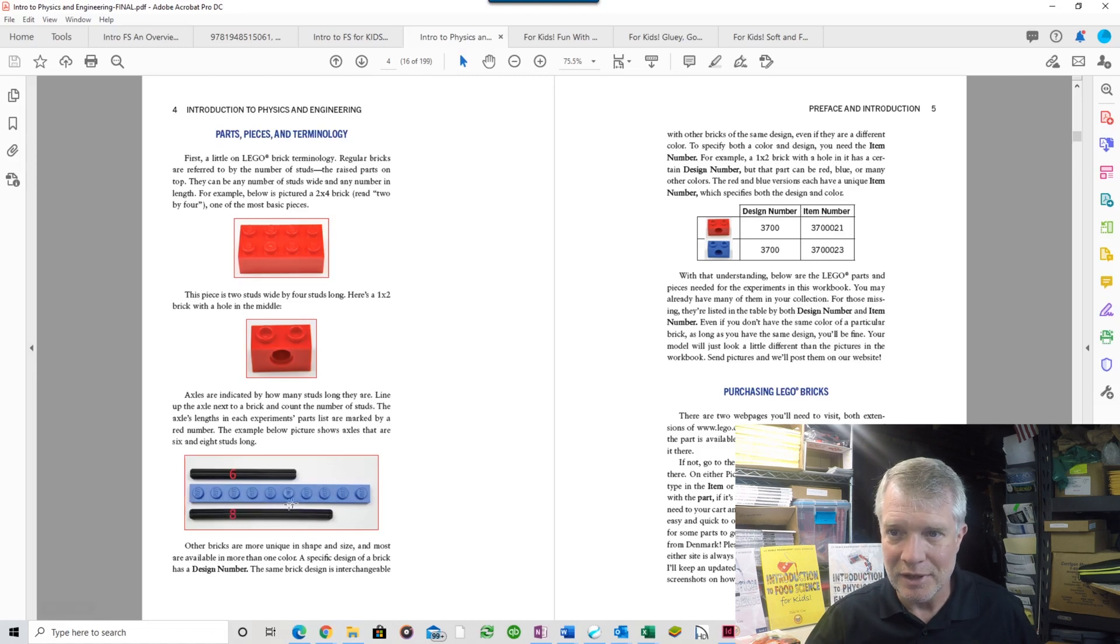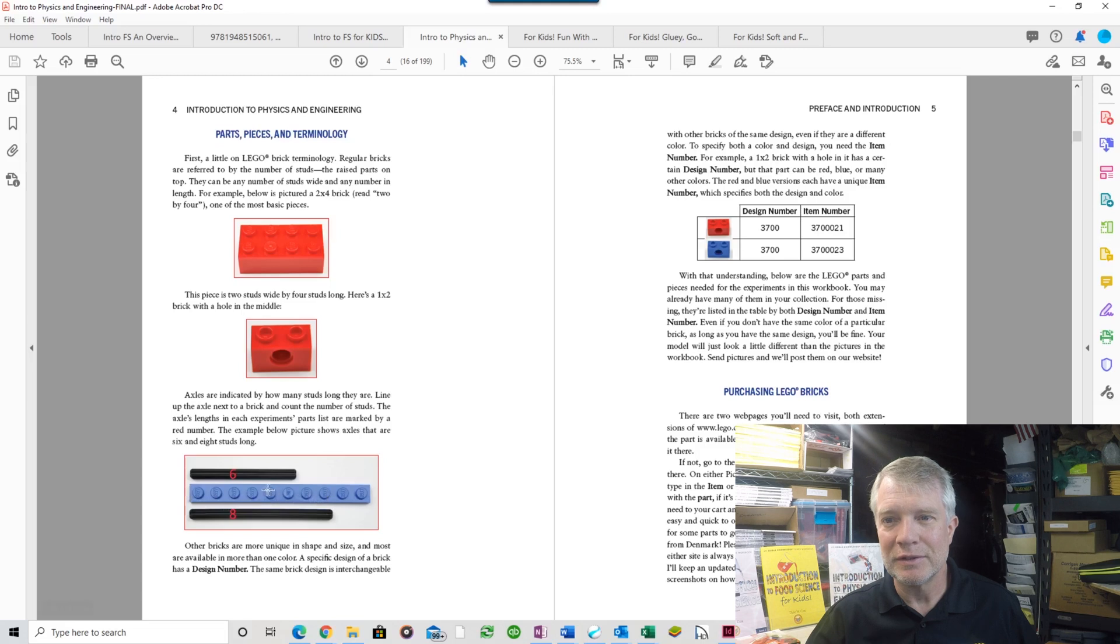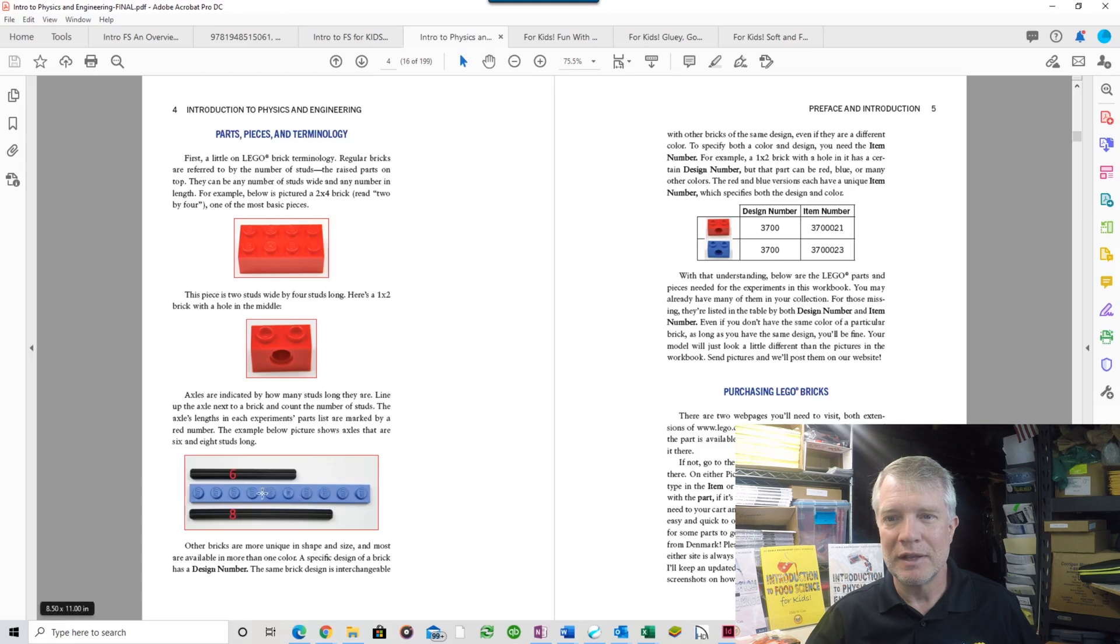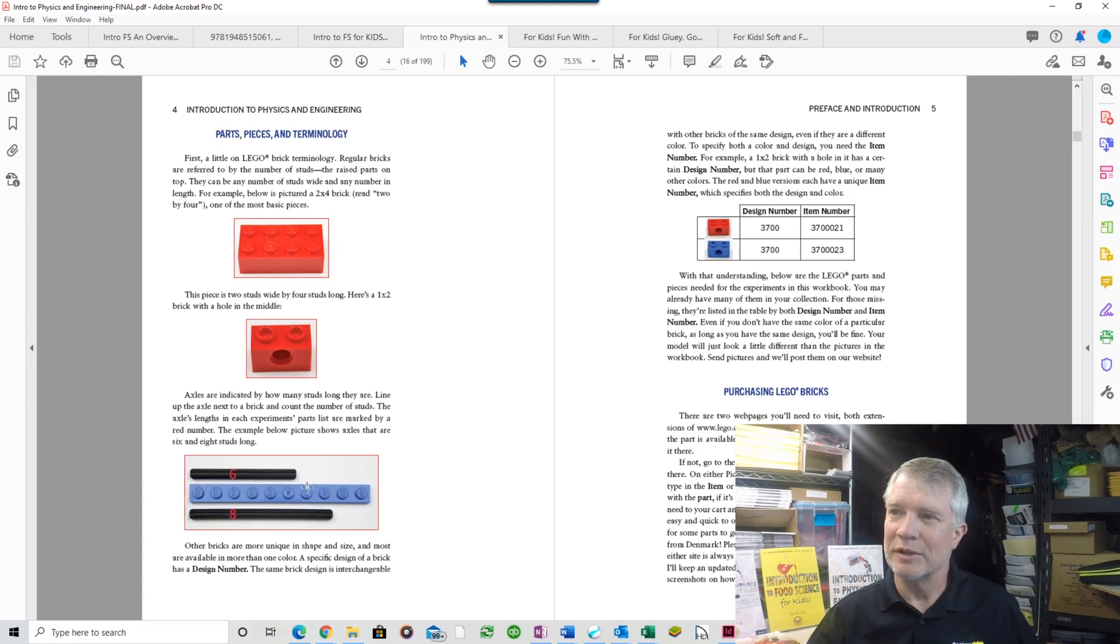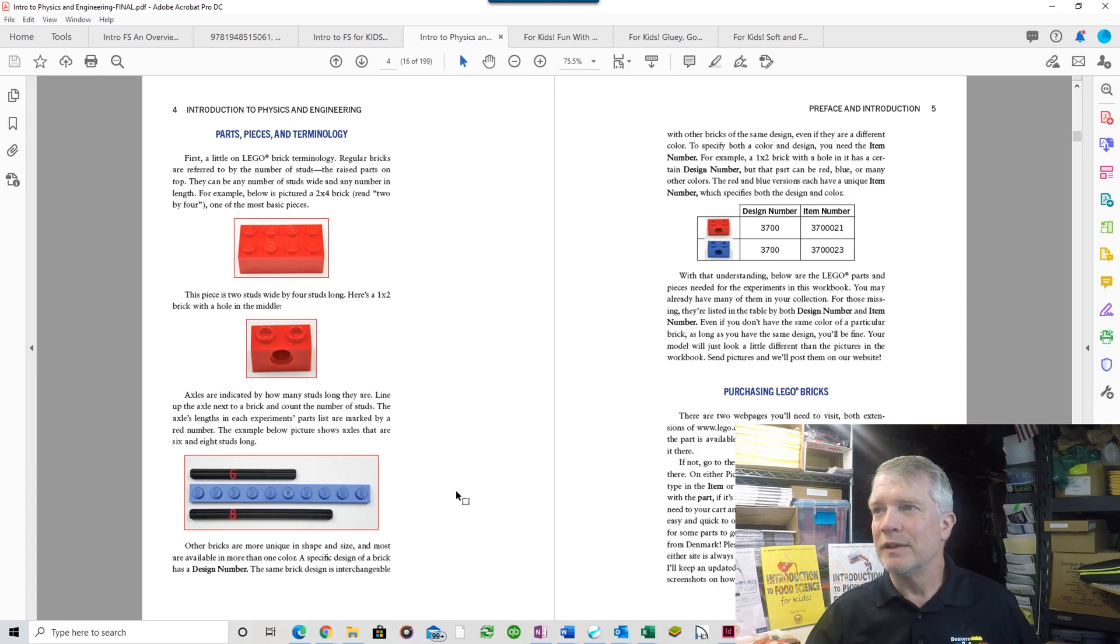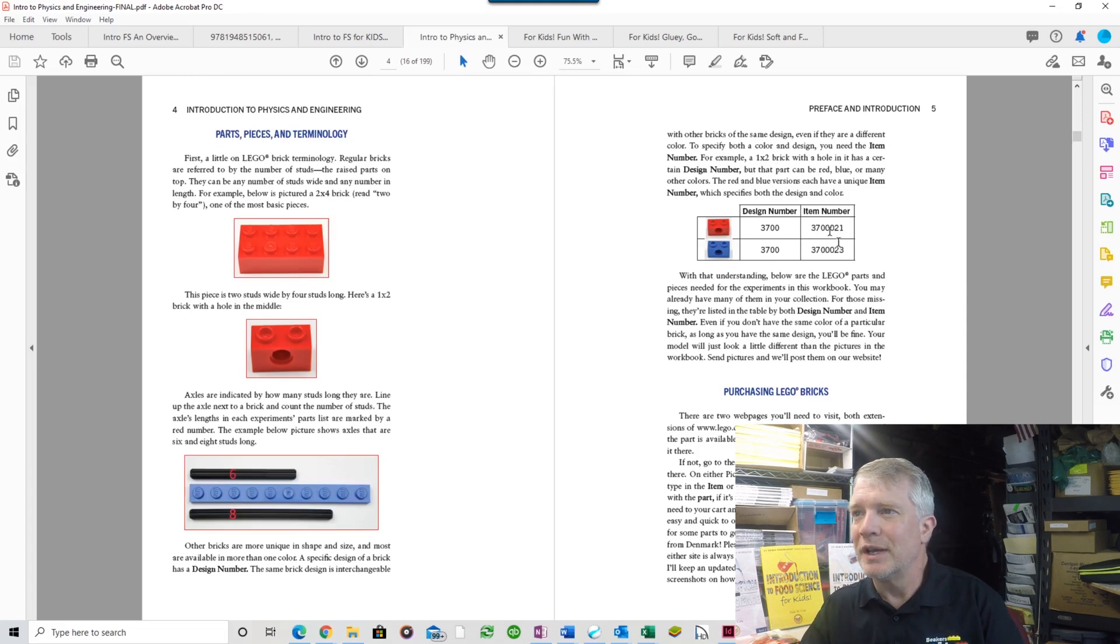It's by the number of studs. In this example, this one is an eight stud axle. If you lay it next to a brick, it's eight of these little round circles they call studs. This one's only six, and that's what they call it: a six stud axle.